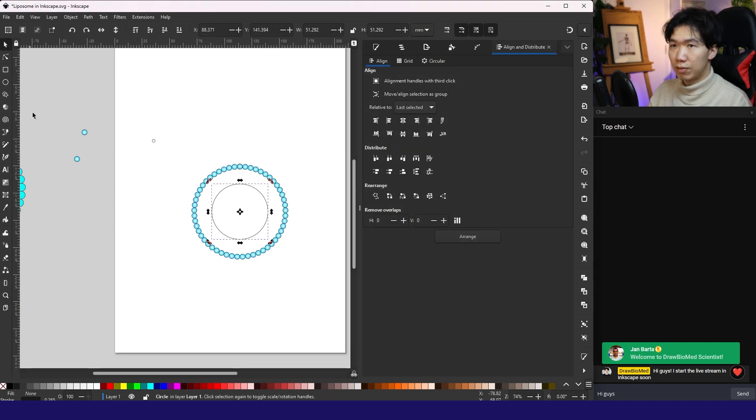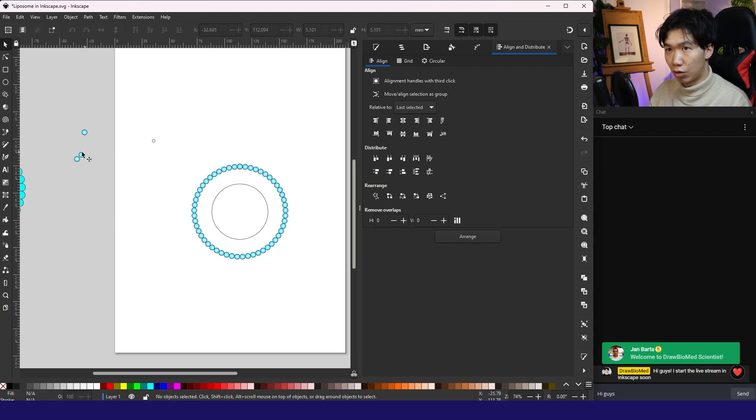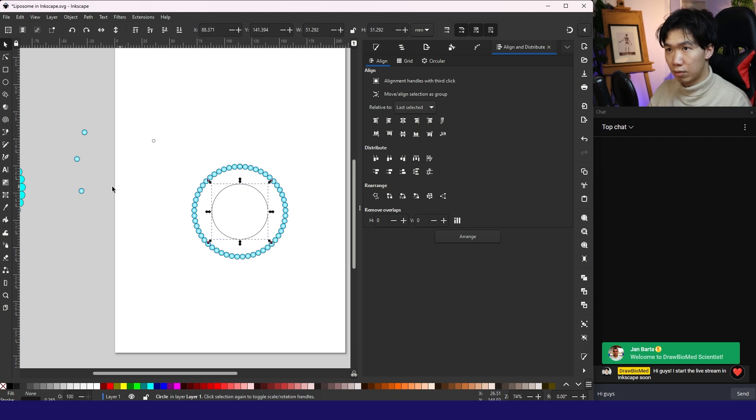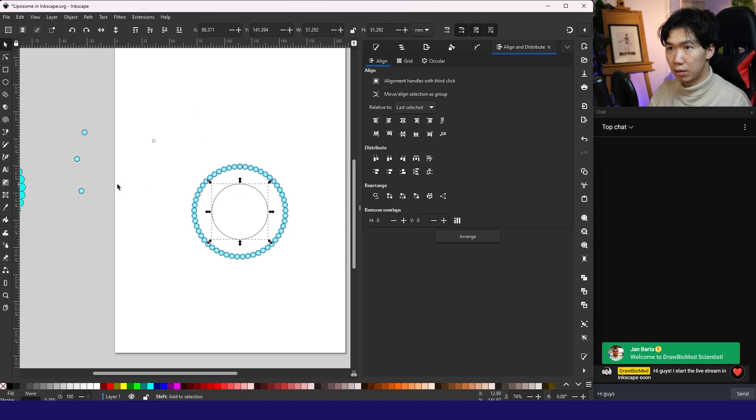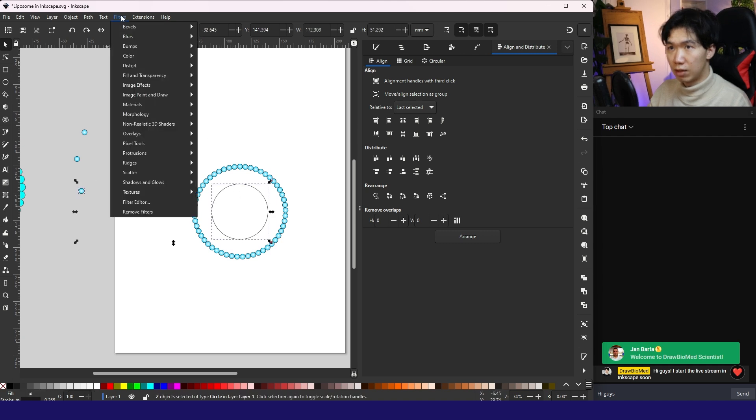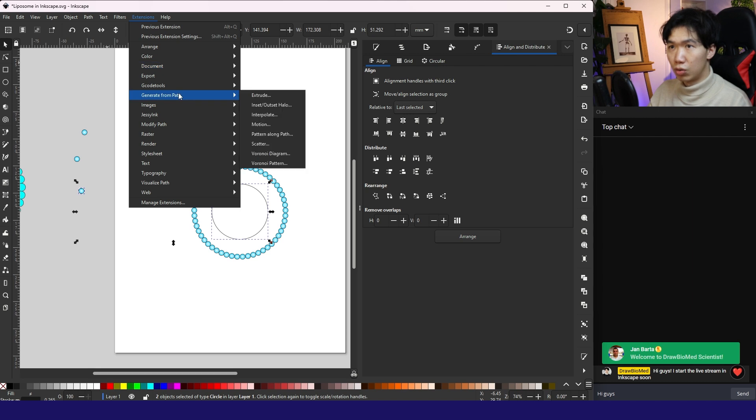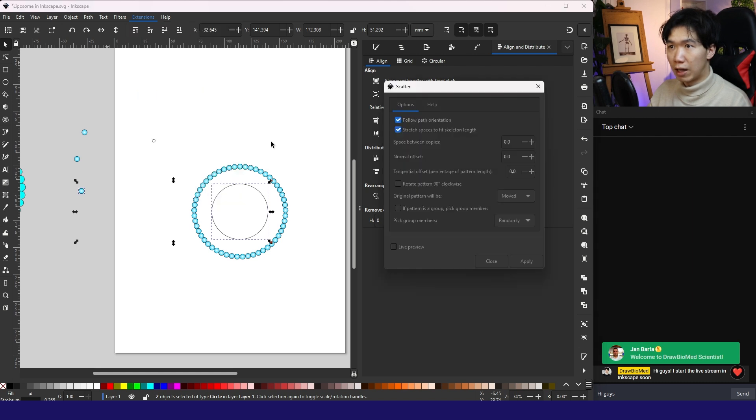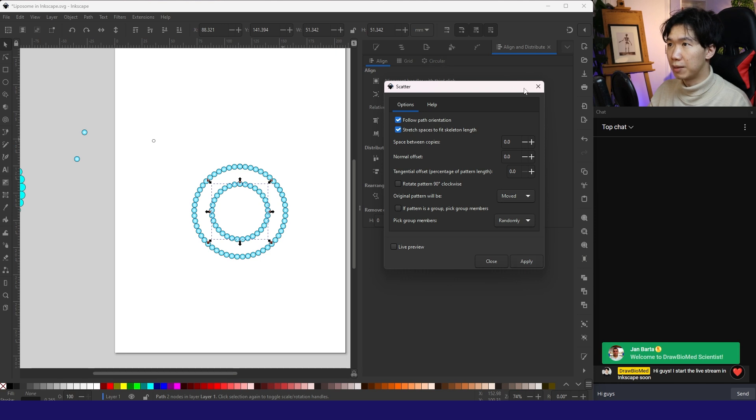Now, then we need to create the lipid heads. And we'll need to do the same for the inner circle. This one goes to the top. Select both of these. Go to generate from path scatter. Live preview. Nice. Apply.